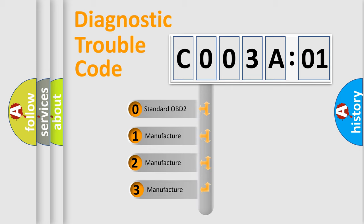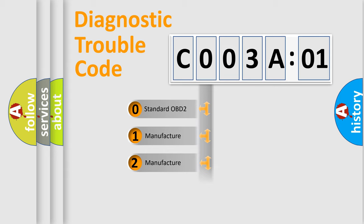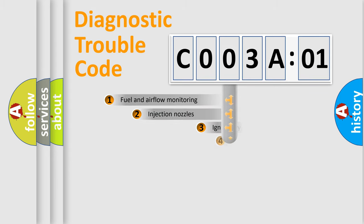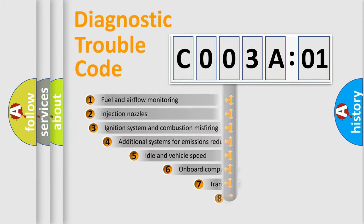If the second character is expressed as zero, it is a standardized error. In the case of numbers 1, 2, 3, it is a more prestigious expression of the car-specific error.